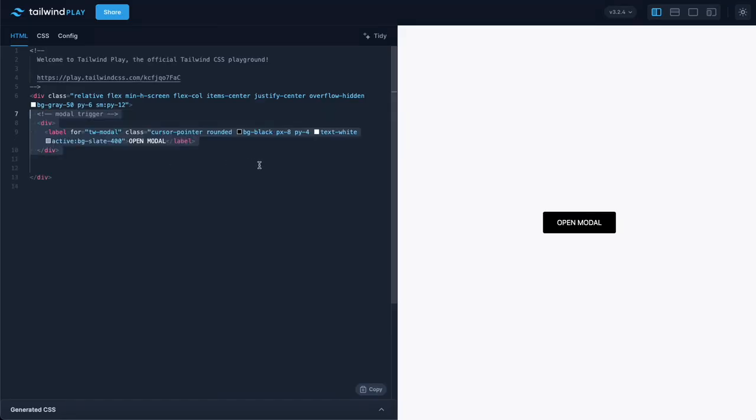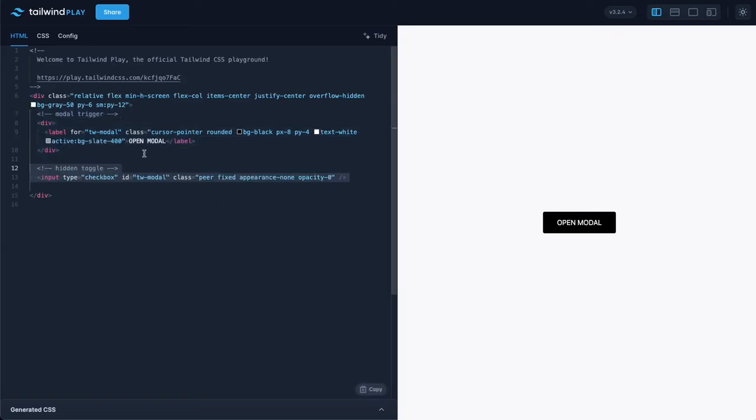We start by styling a label as a button. This label in particular is a label for a hidden checkbox with a peer class which allows us to style a sibling element.